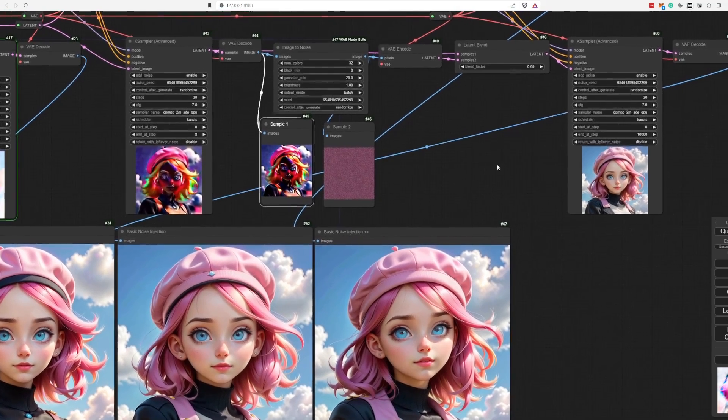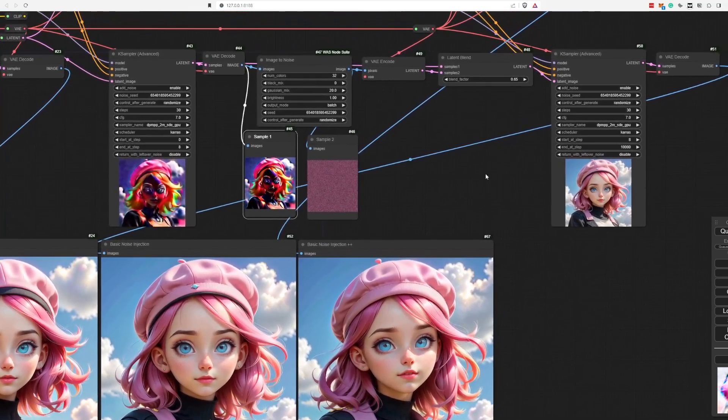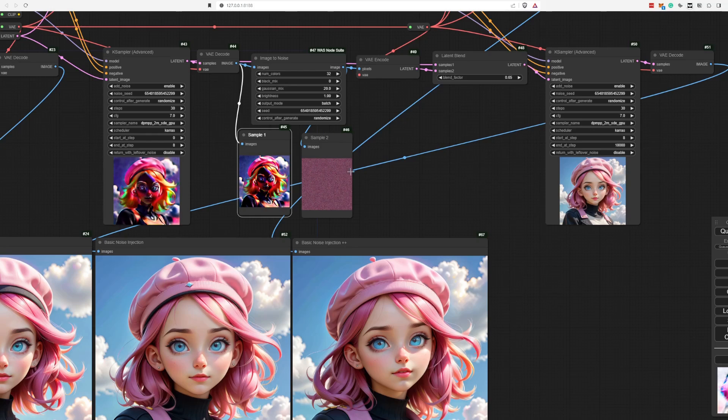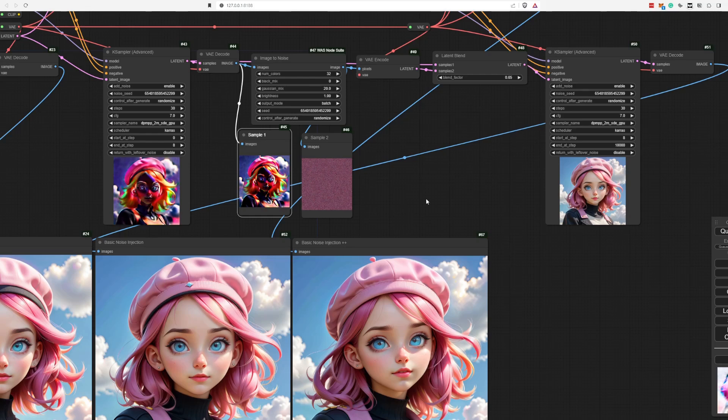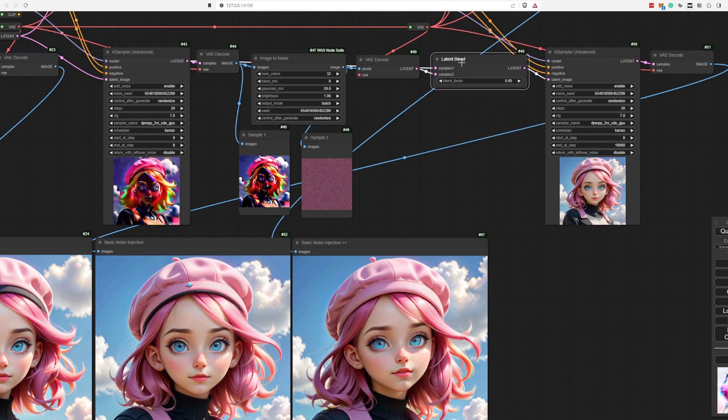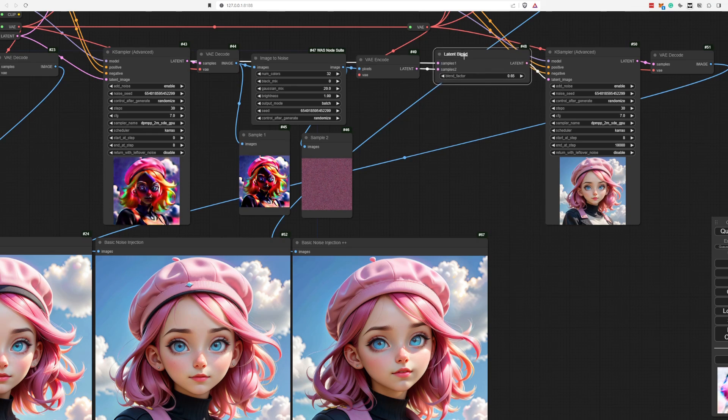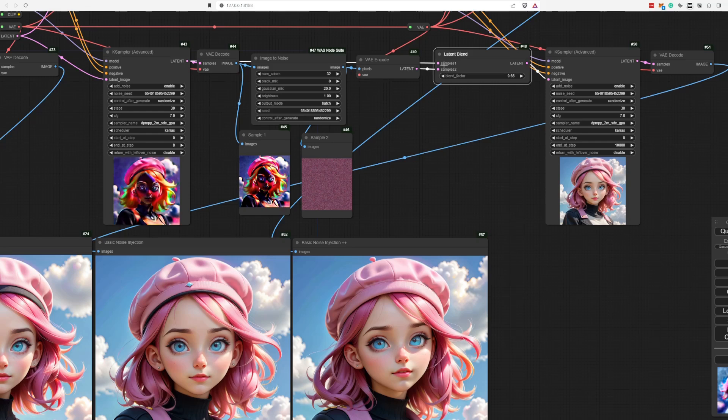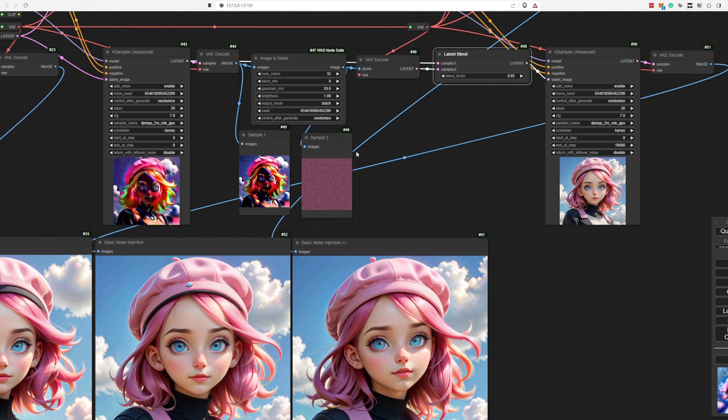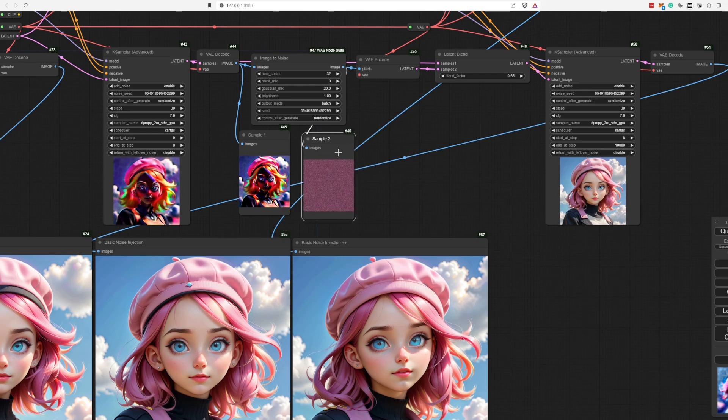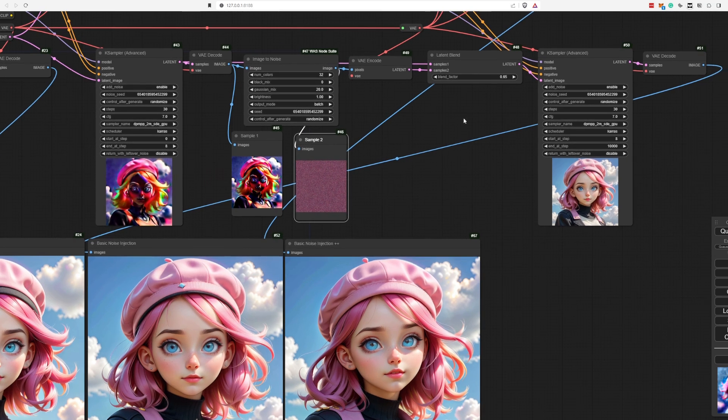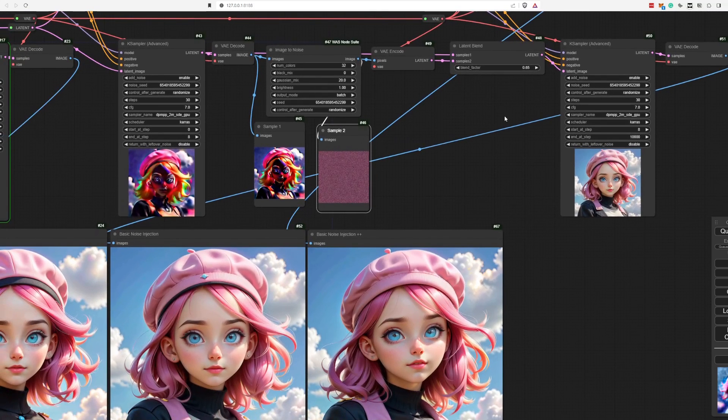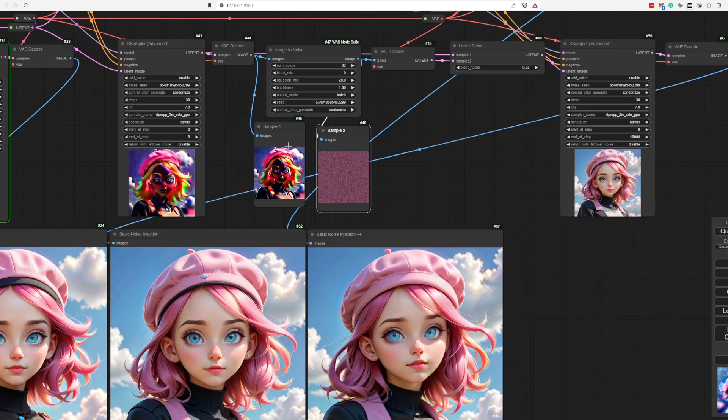And then afterwards, what we want to do is basically blend these two together and further generate our image. So we use the latent blend mode node. And we add or we connect our latent image from our case sample here as the first image. And our second image will be this particular noise.